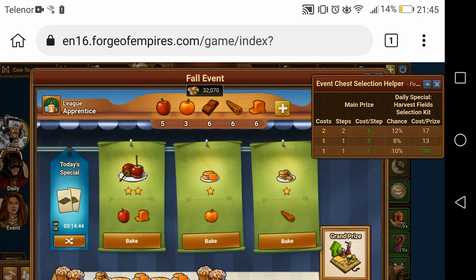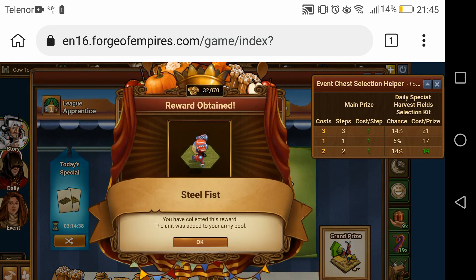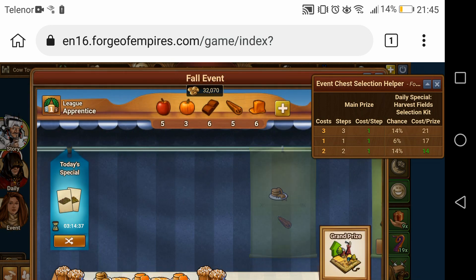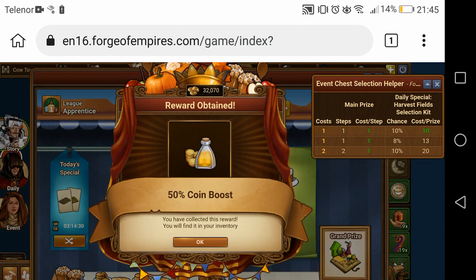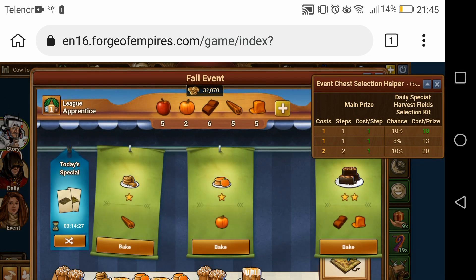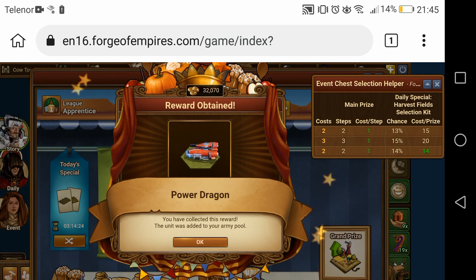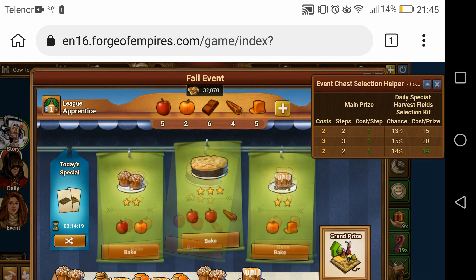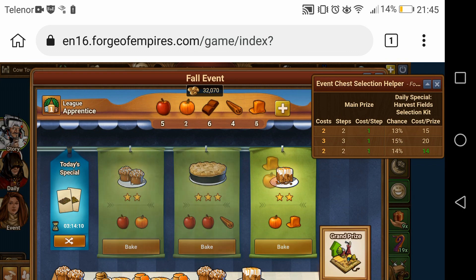Outside of these two things, this is not going to work very well. You will definitely not be able to use FOE Helper this way on a regular basis for everyday FOE things. You can use it a little bit for things like the 1.9 helper but it's not going to work well. So the main thing I would install or do this for is to do the event to get the event chest selection helper.